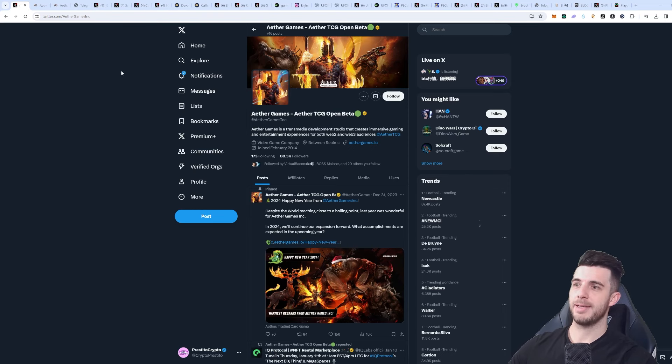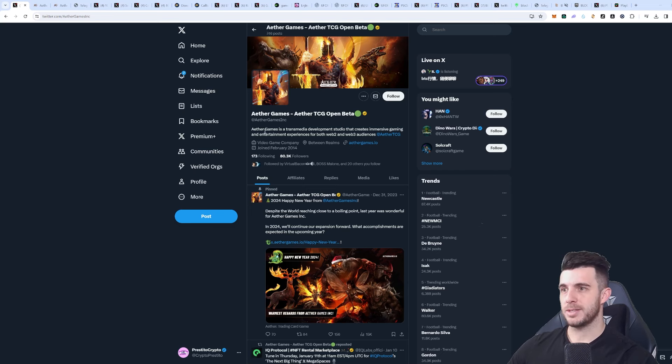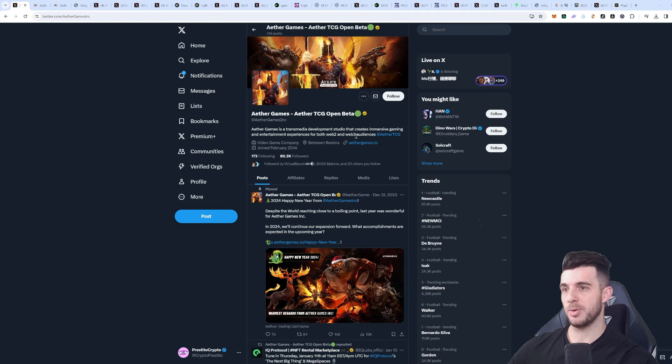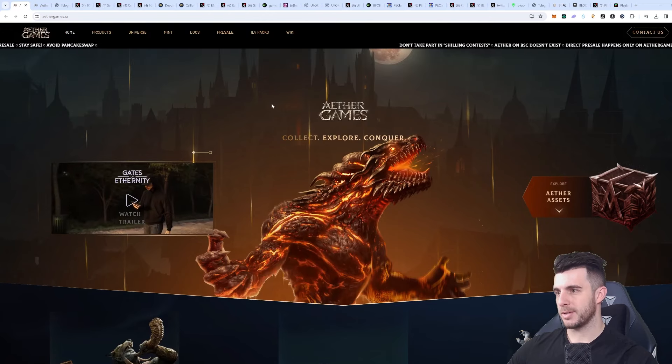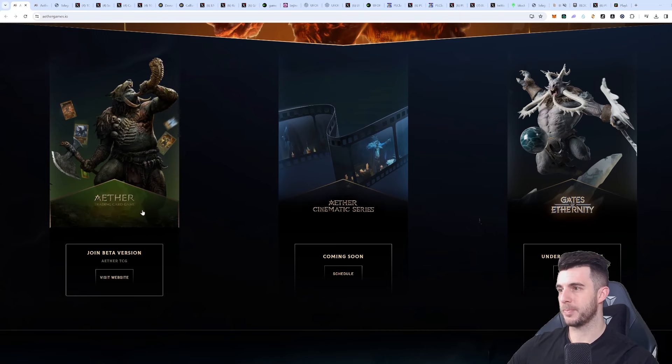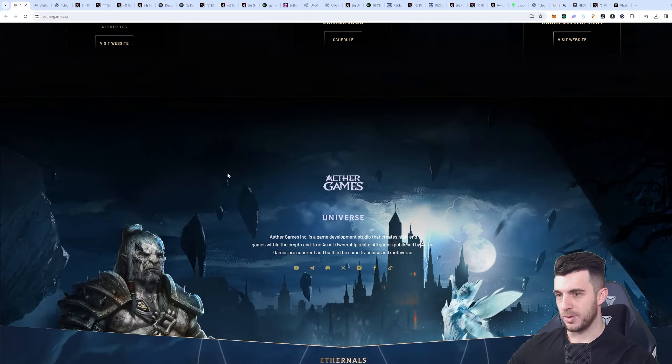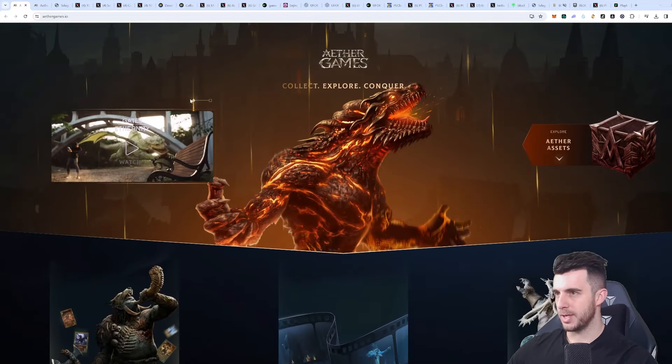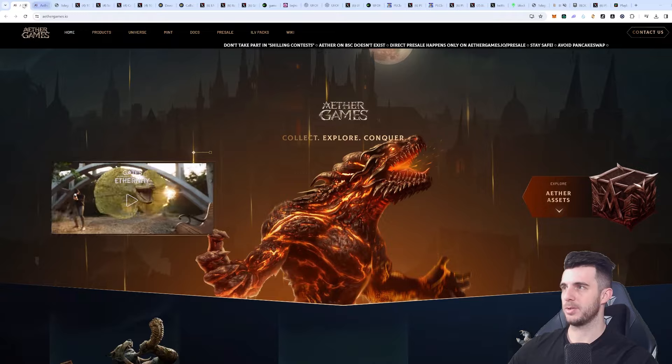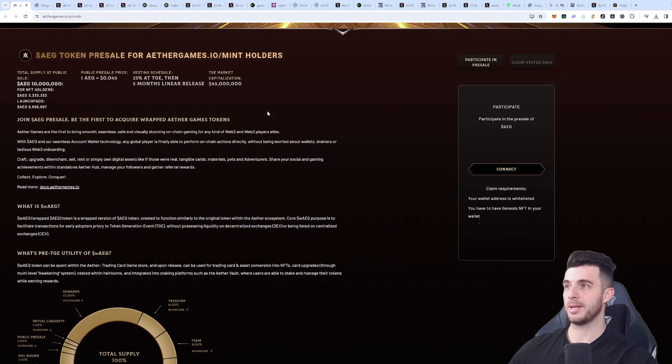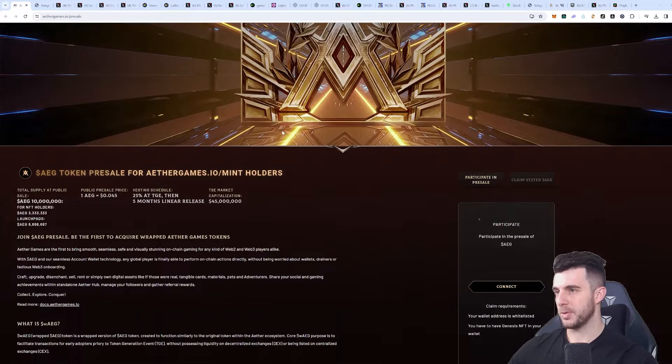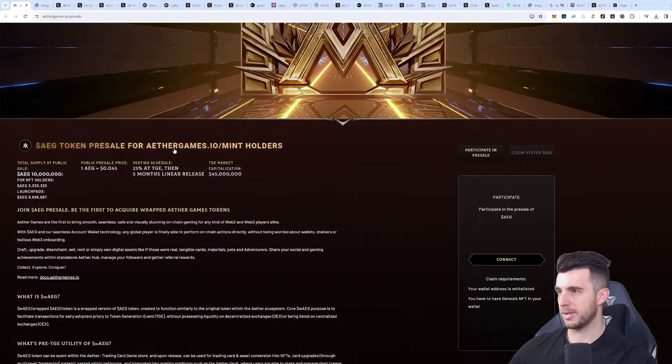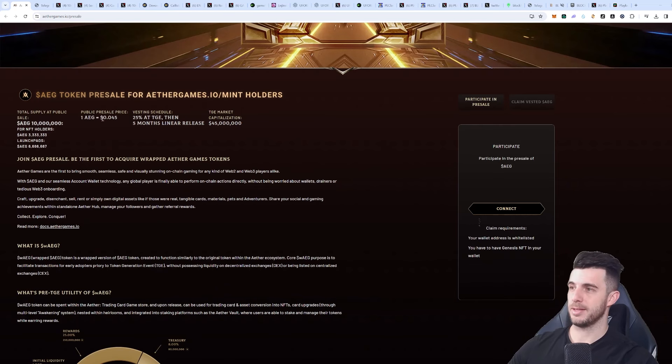Second project I'm going to be talking about, which has been really hyped, is Ather Games. It's a trading card game. It says here it's a transmedia development studio that creates immersive gaming and entertainment experiences for both web2 and web3 audiences. Let's have a look at their website. Here we can see they have the Ather trading card game with NFTs. I'm really bullish on this one. Maybe you guys have seen it already across various channels because it's been spoken about a lot and has really big guys in it. In terms of their presale, you can see at the top here it says presale which you can check out.